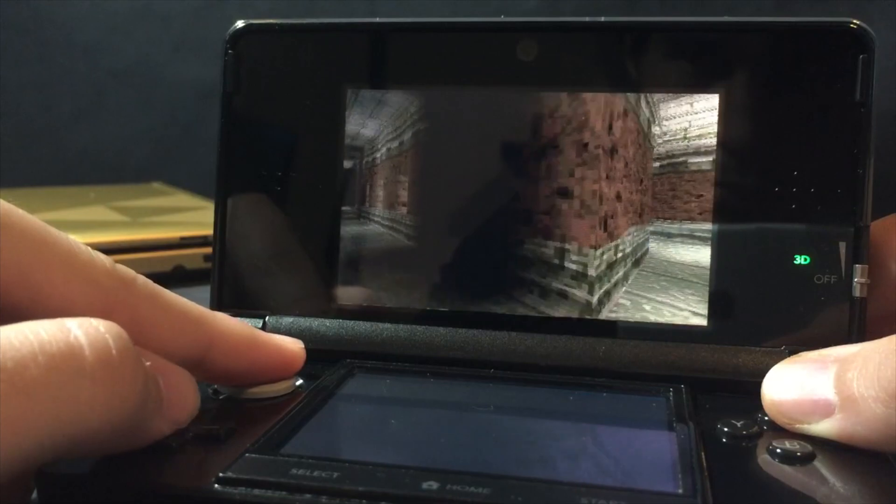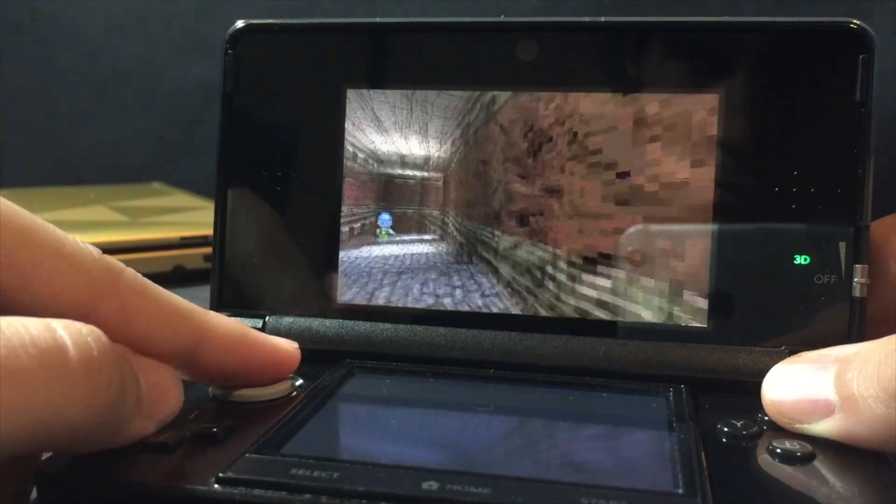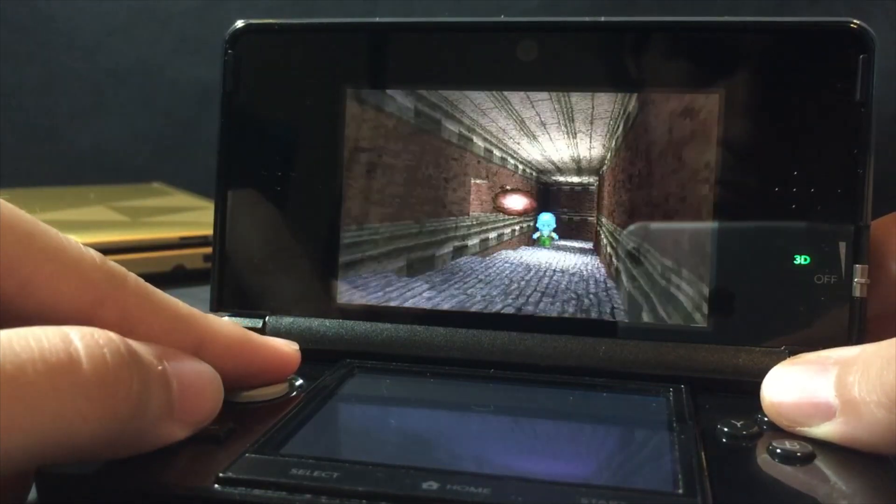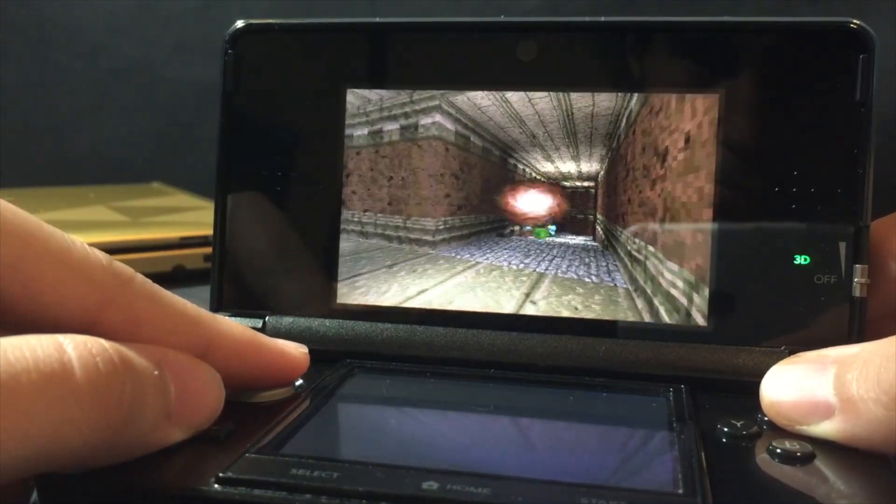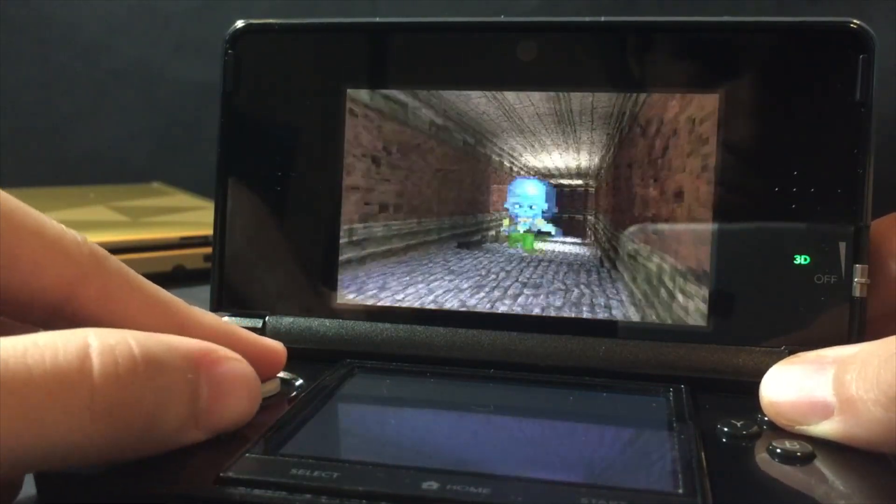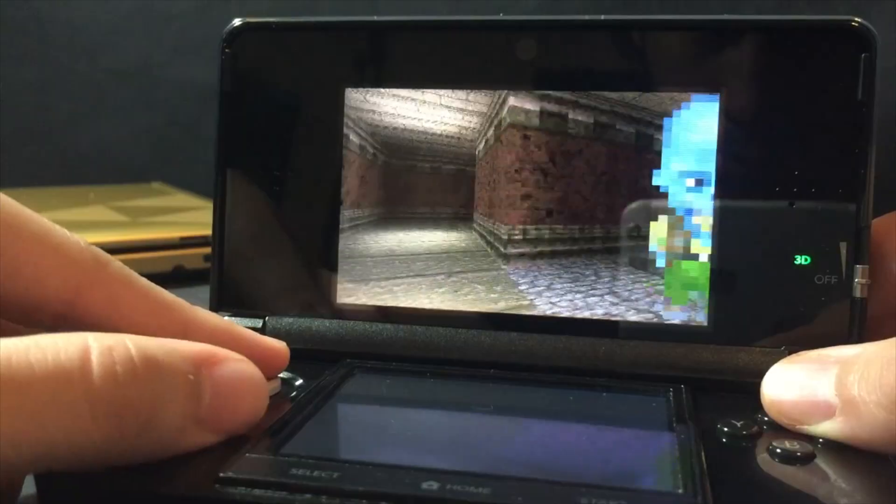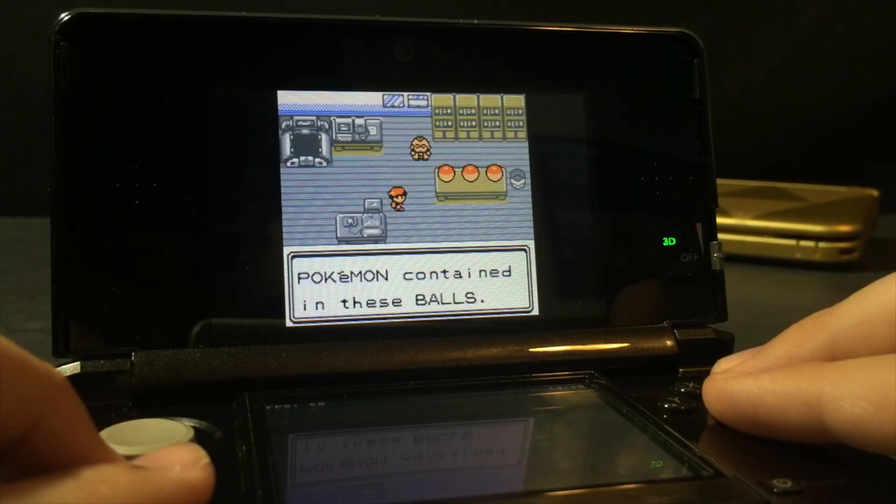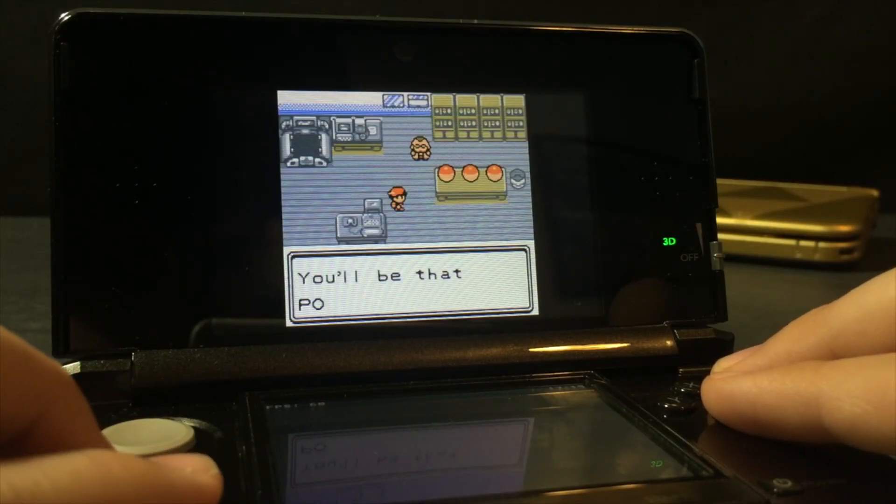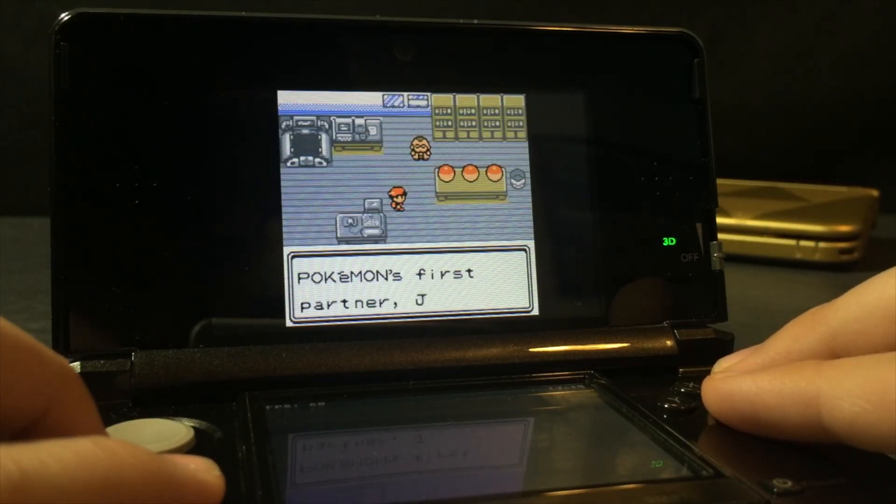Pokemon 3DS hacks and randomizers, play region locked games, custom 3DS games, emulators, and much, much more.